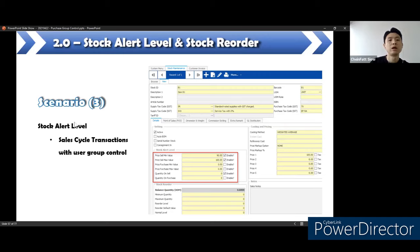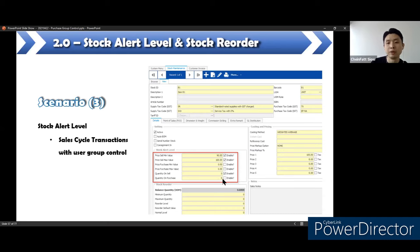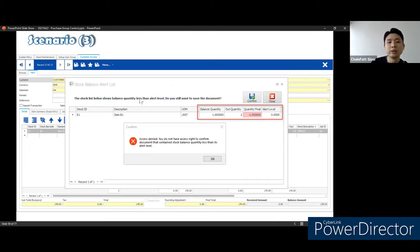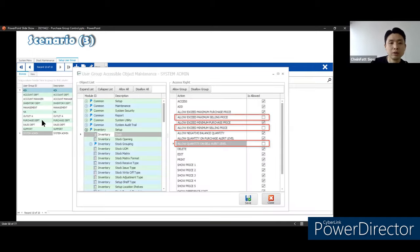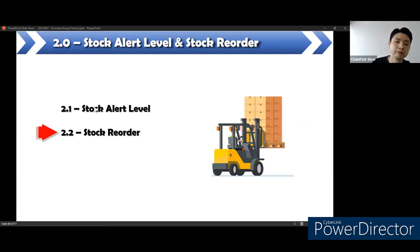Here is a scenario with user group control. Same as scenario one, but we add one more layer of control. With all three settings enabled, I untick the relevant options in the user group setting — meaning 'not allowed to proceed.' So when the user under this user group saves a document that involves the three settings, the user is not allowed to save the document. That part covers the stock alert level. For stock reorder, it includes settings to easily observe the minimum stock quantity level when reviewing the reorder listing.